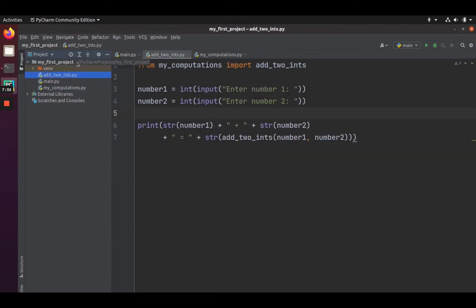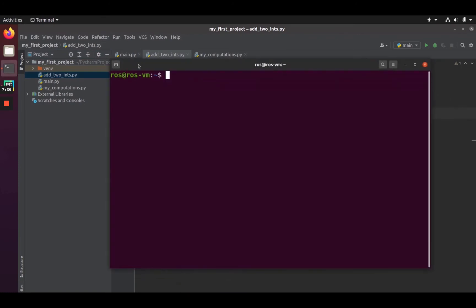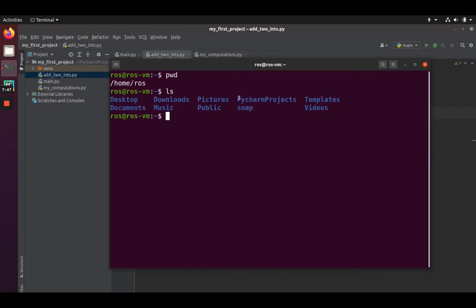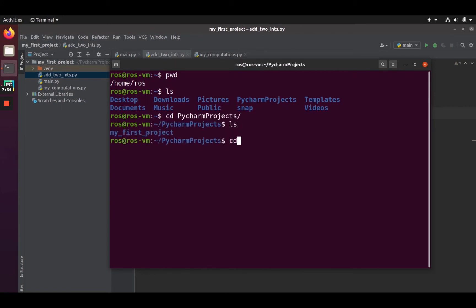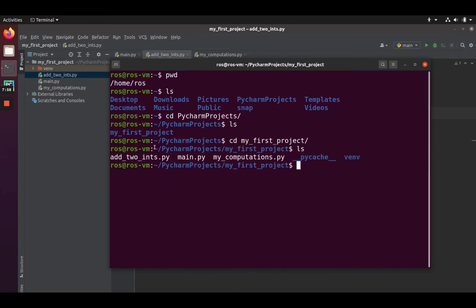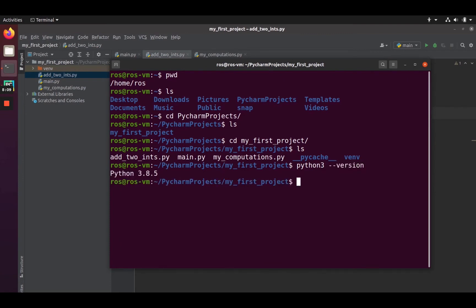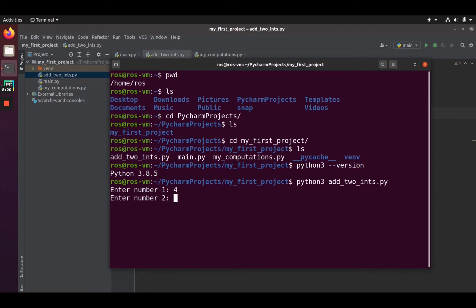The project is on that directory: home/PyCharmProject/myFirstProject. We are in the home folder. If you do pwd, you are in your home folder. Do ls, you can see PyCharm project, then cd PyCharm project. ls, I have my first project, cd my first project. ls to list the files — I have addToInts.py. Do python3 — make sure you have Python 3, you can do python3 --version to check. Then python3 addToInts.py, press enter, and it's working. Enter number one, say four, number two is two, four plus two is equal to six.